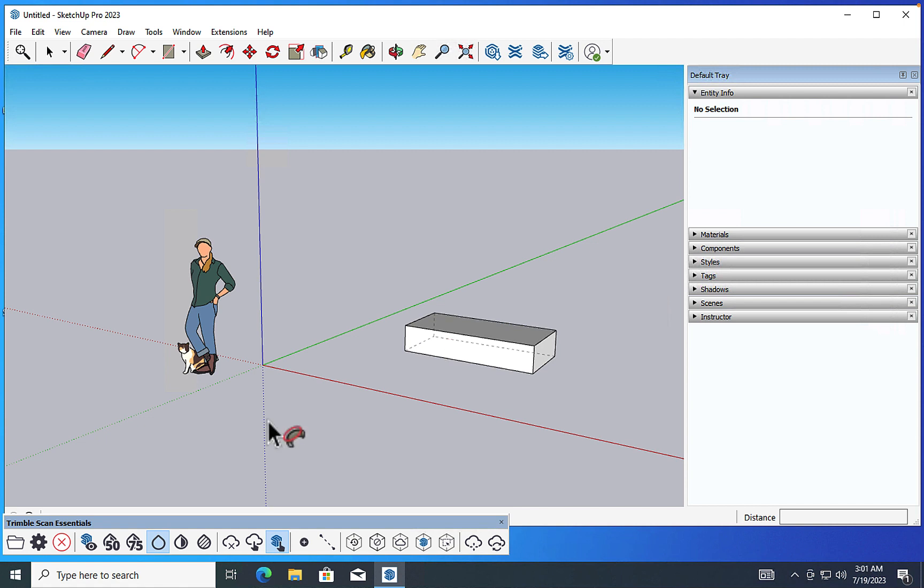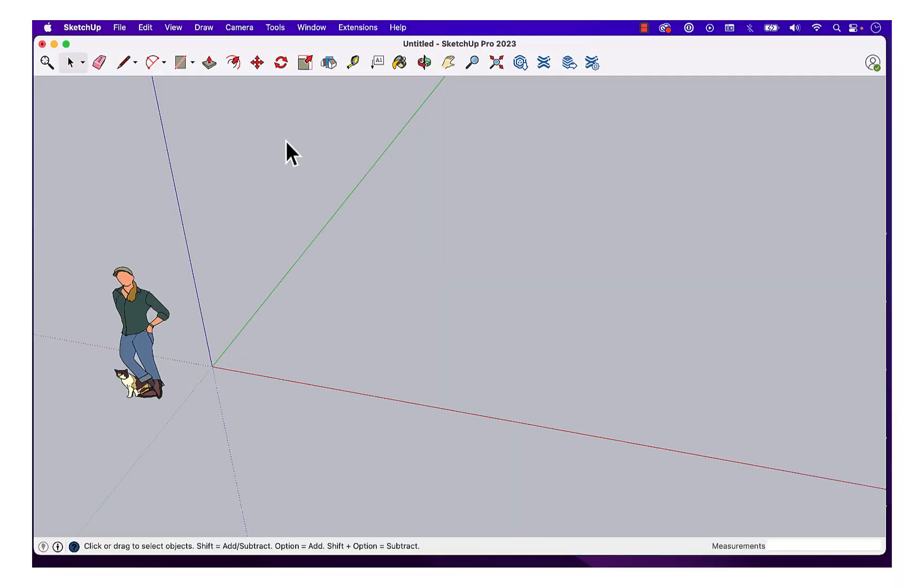And by the way, if you want to see how the follow me function works, check out this earlier video that we did. So in Windows, this is how you would find and manage your shortcuts. Now, let's move back over to the Mac side.